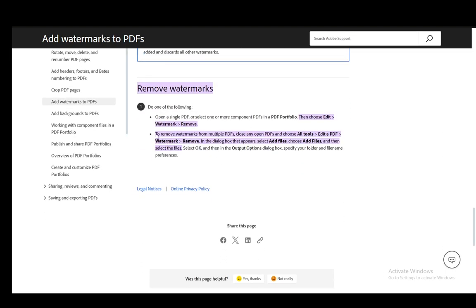Now to remove them, there is really only one step. You can either open the single PDF that you want to change, or select one or more component PDFs in a PDF portfolio. Either way, all you have to do is go to Edit, go into Watermark, and then click Remove.